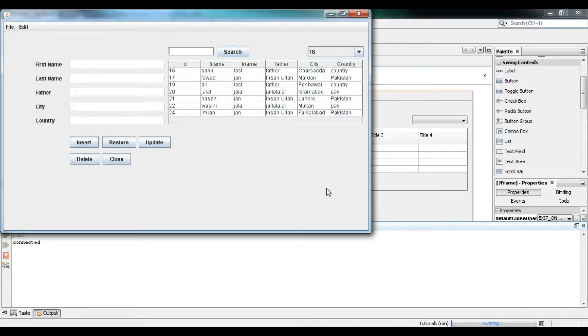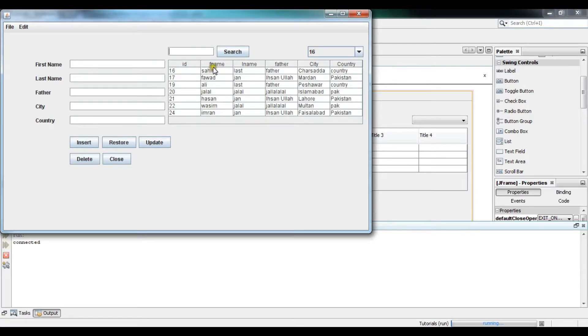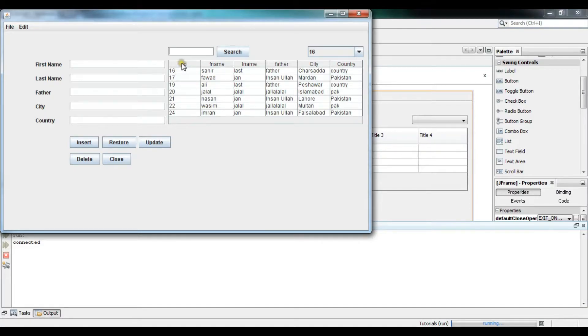Bismillahirrahmanirrahim, my name is Jalal Ahmad and in this tutorial we are going to make our search text field a little bit advanced. Right now we can search only on the basis of this column, but in this tutorial we will be searching on the basis of ID, city, and F name as well.